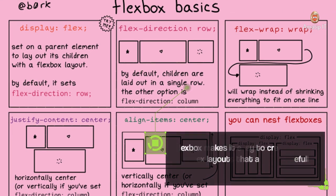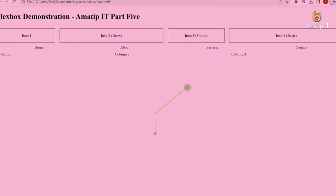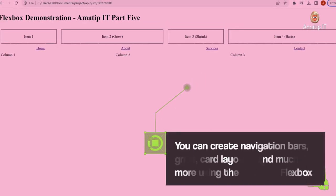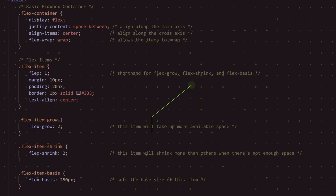Flexbox makes it easy to create complex layouts that adapt gracefully to different devices and screen sizes. You can create navigation bars, grids, card layouts, and much more using the power of Flexbox.